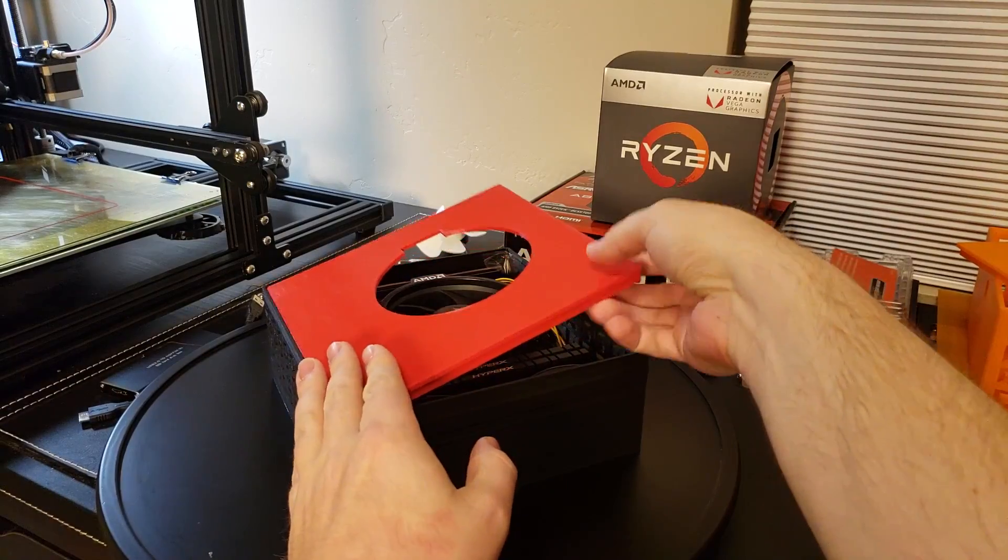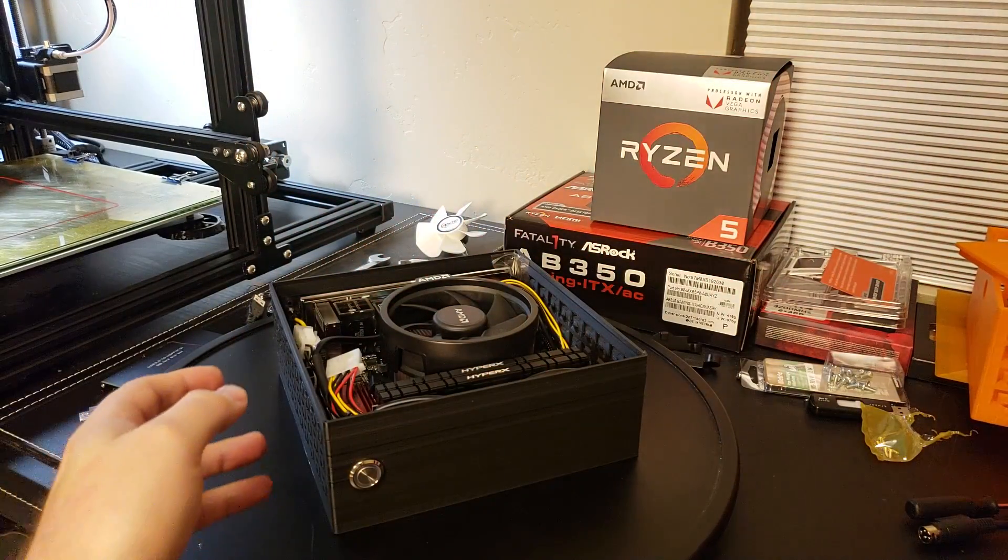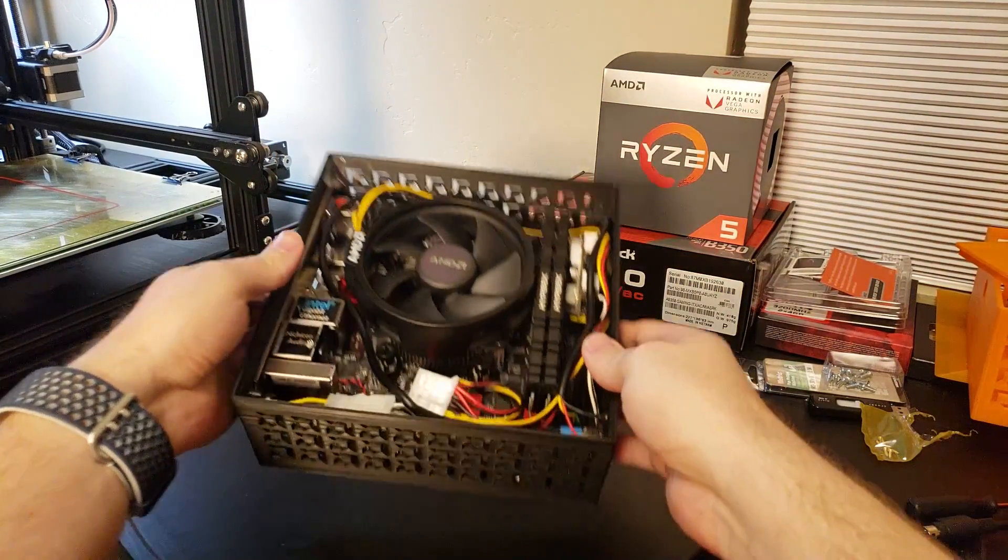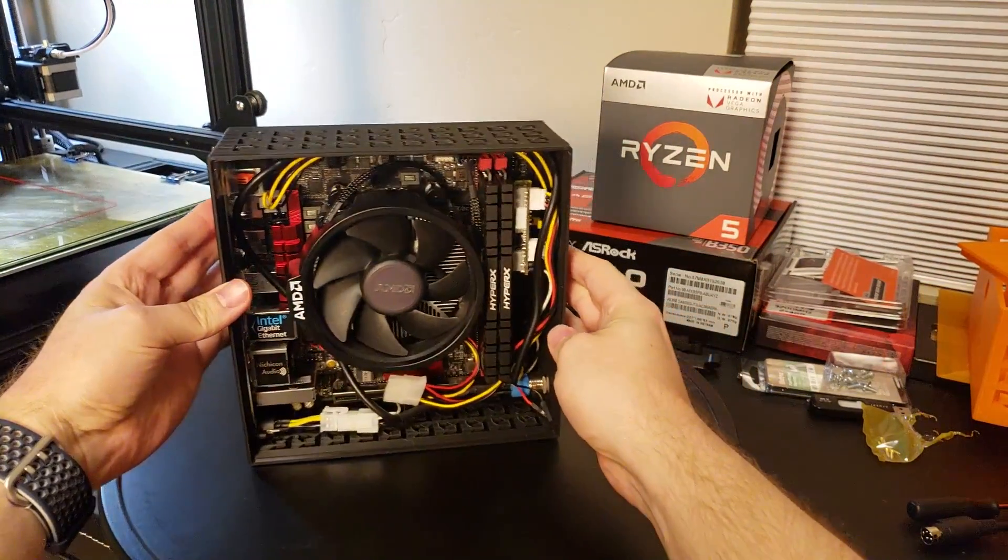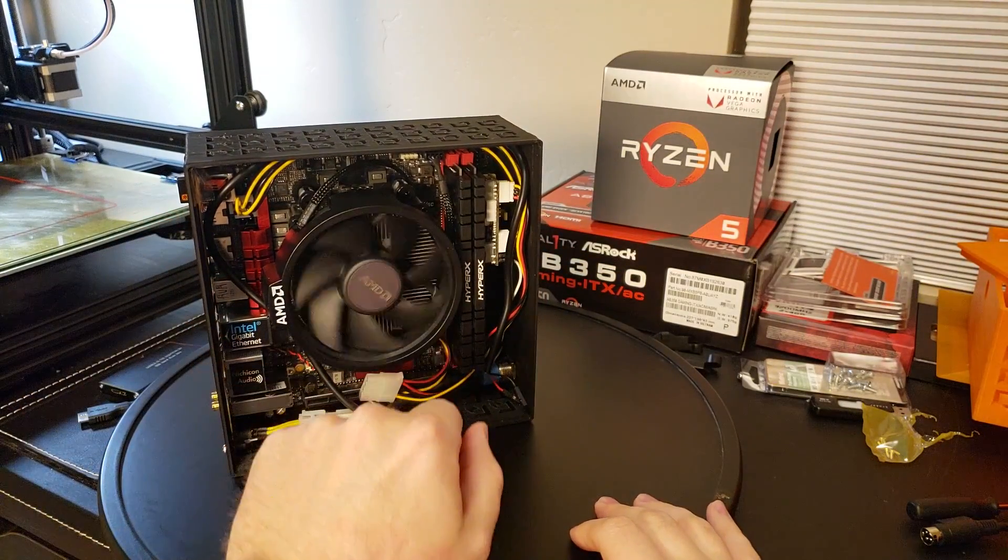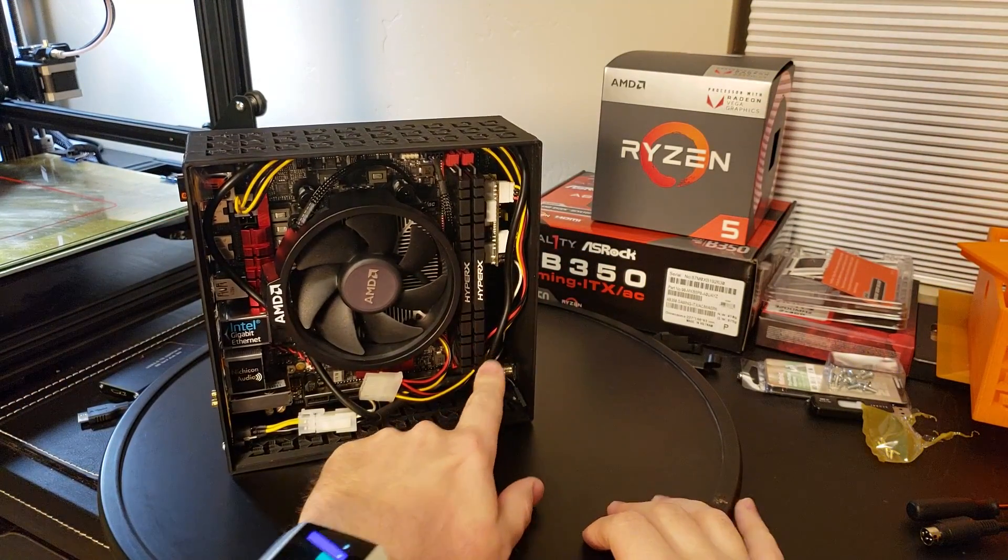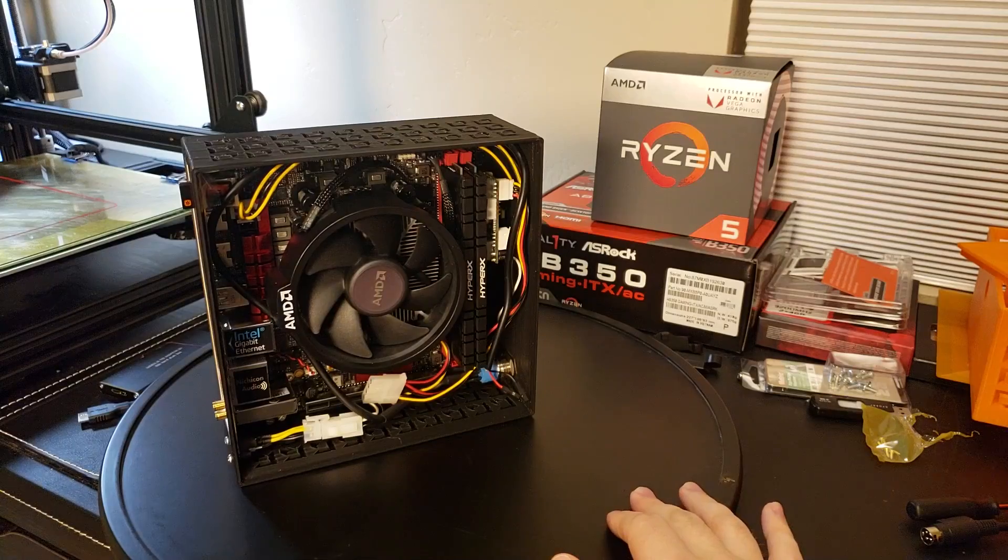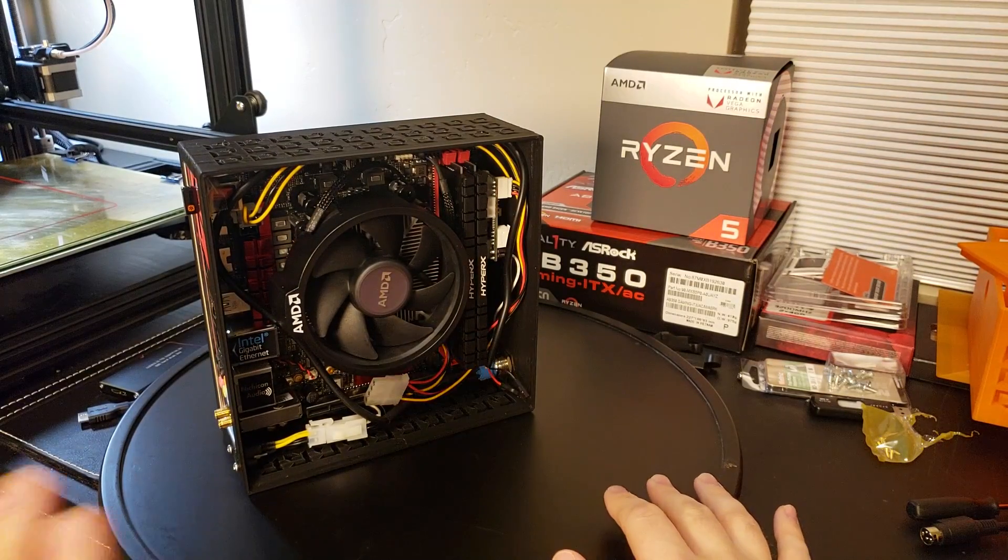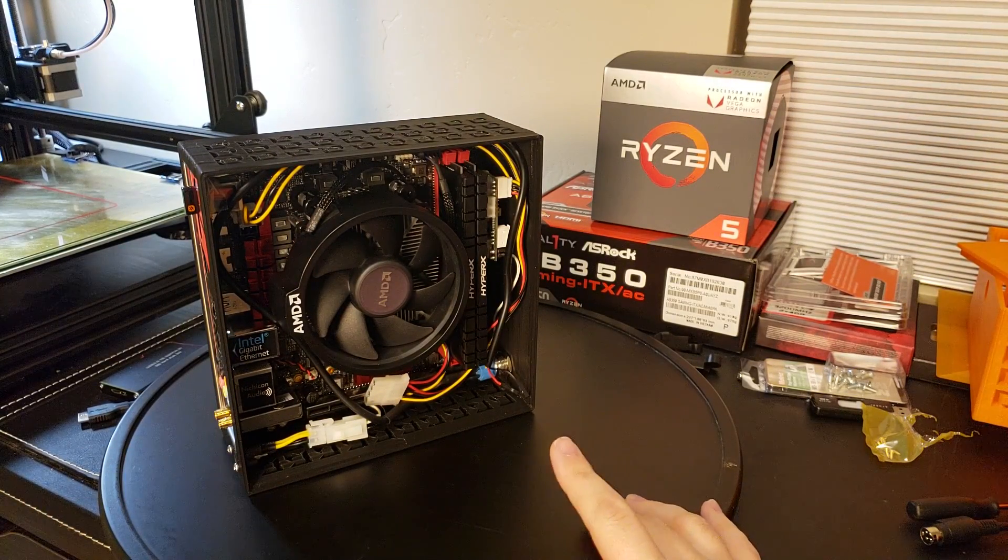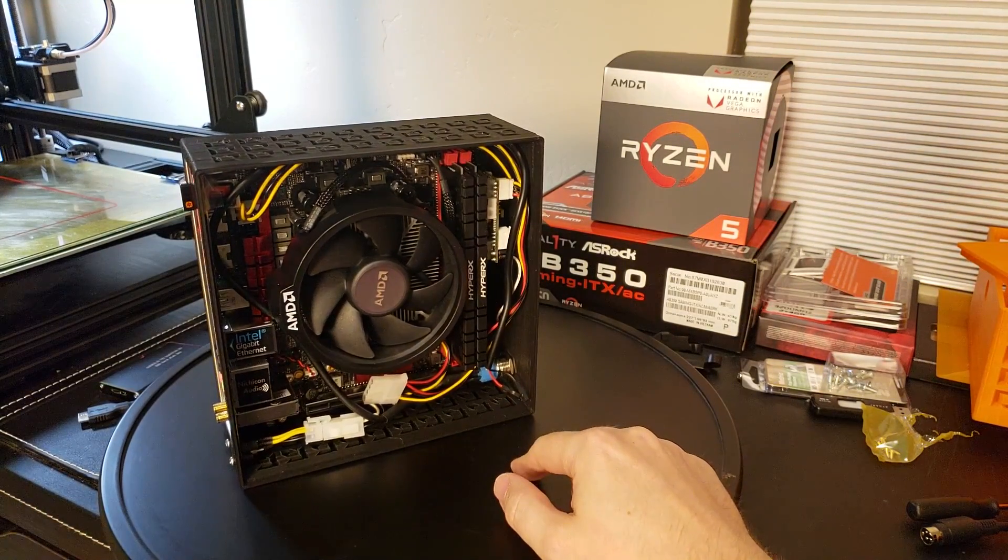So like I say, it's a 2400G Ryzen CPU-GPU combination. I've got some HyperX RAM, 3200 MHz in there. This is the Fatality ASRock AB350 Gaming ITX AC.